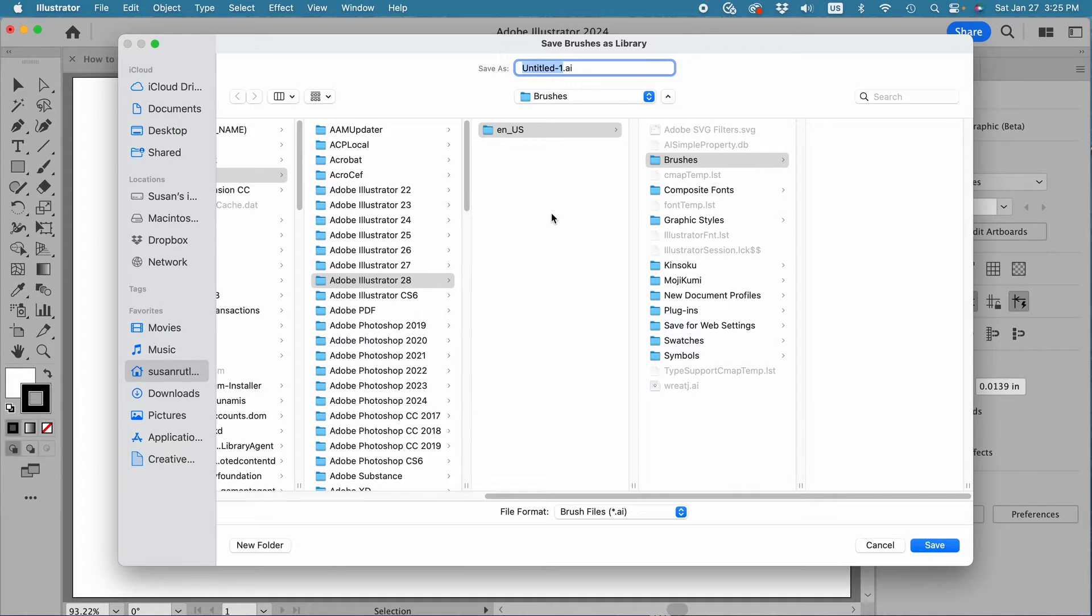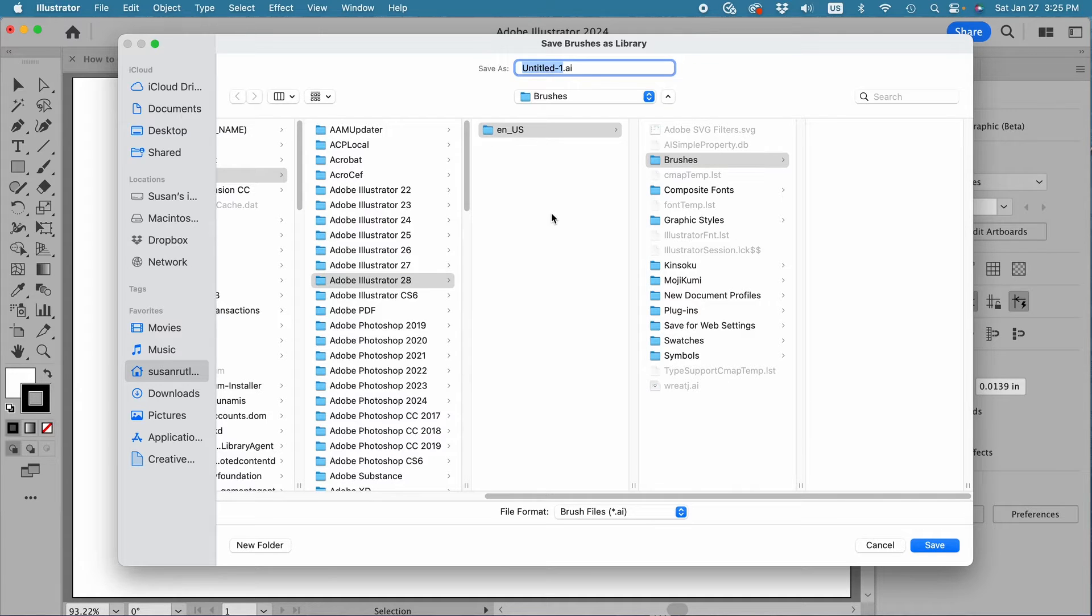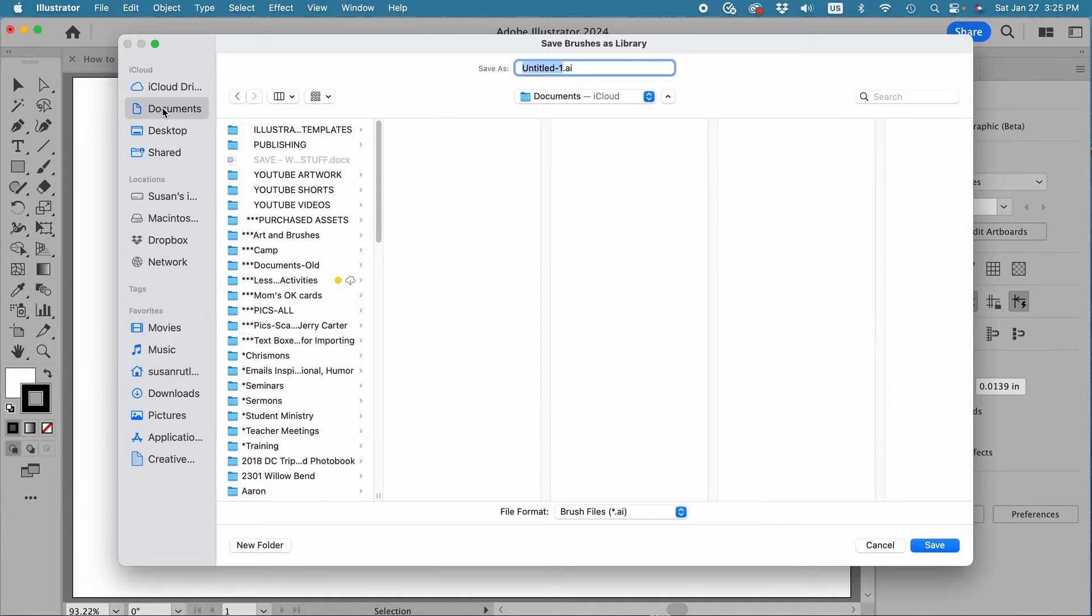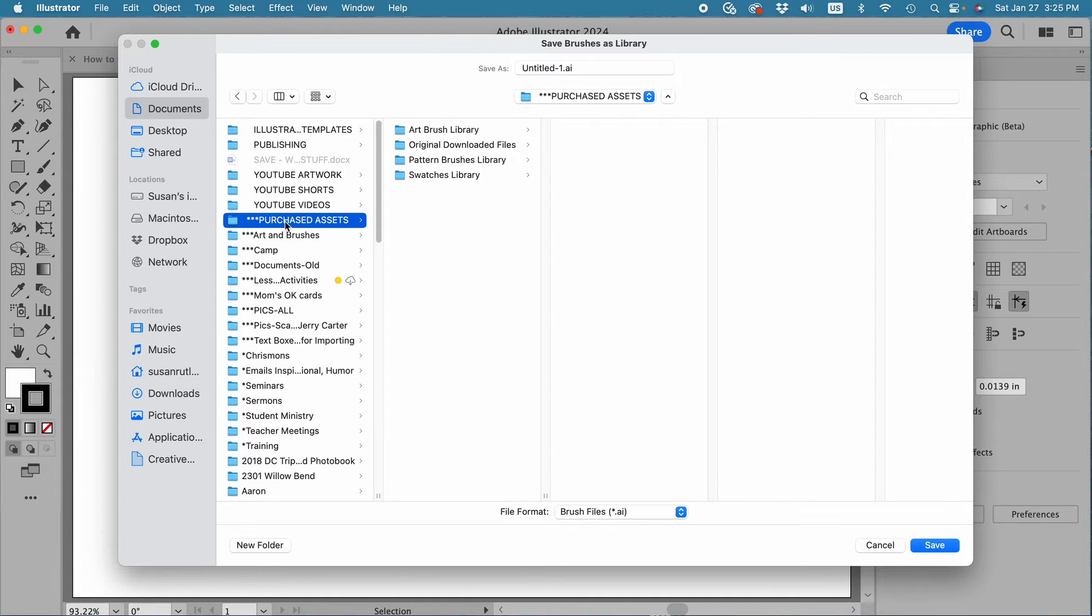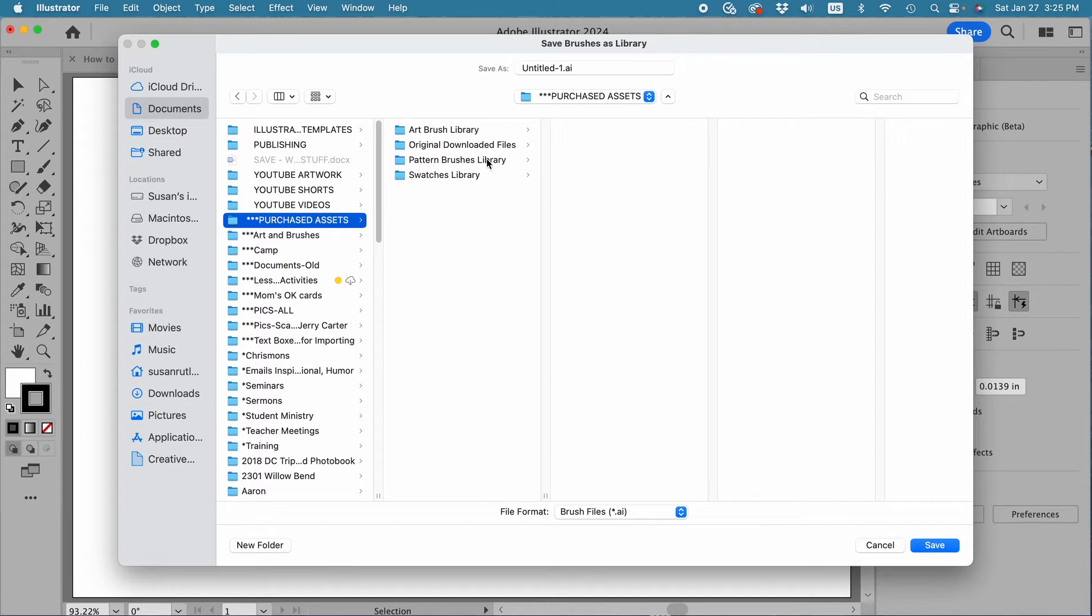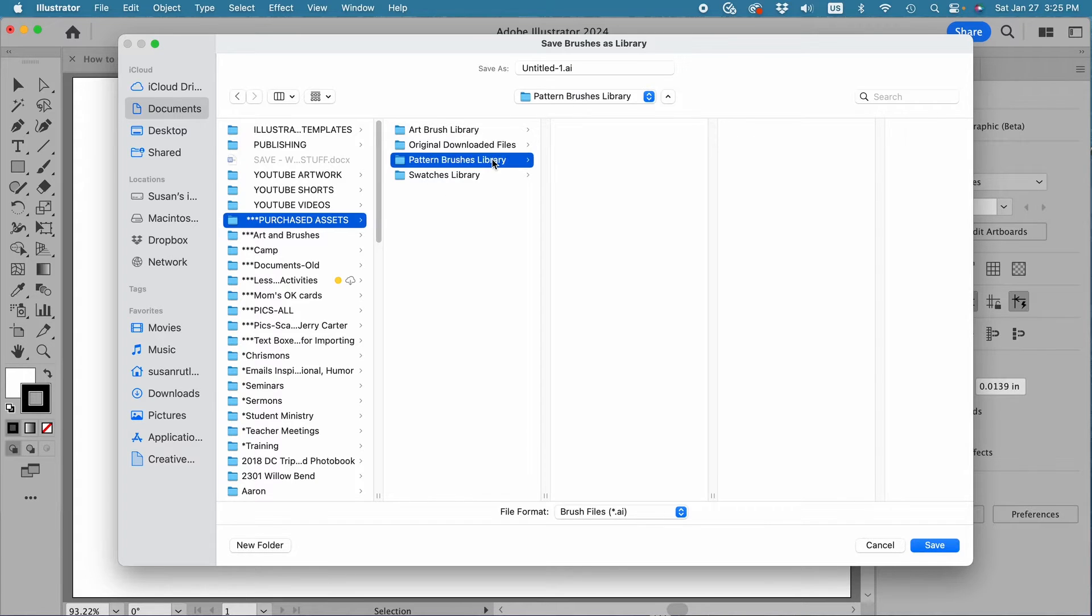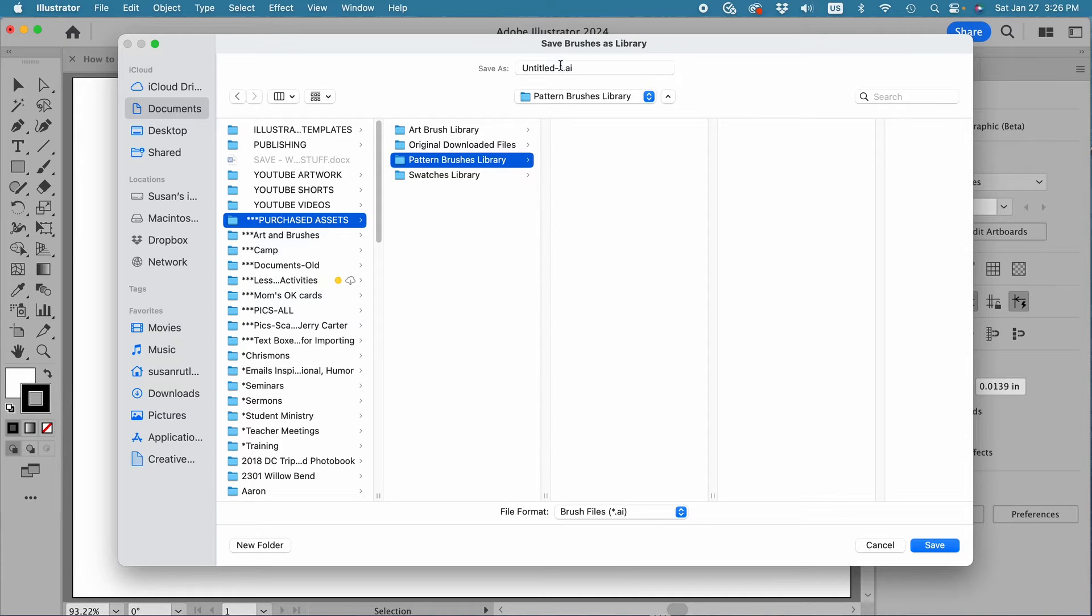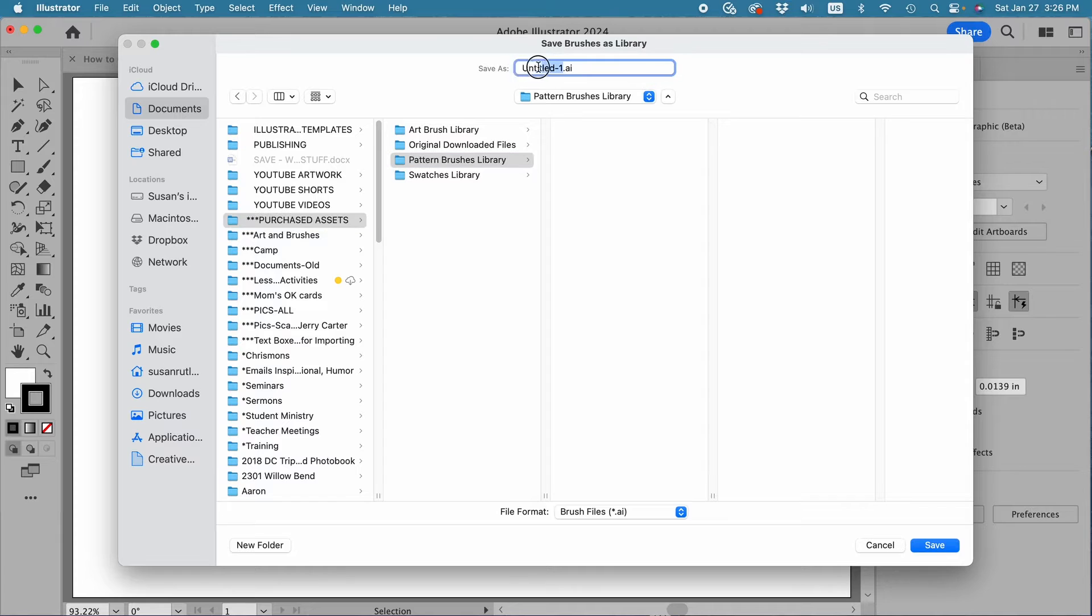In fact, what I do is I keep them in that purchased assets file. So I'm going to navigate there now. I'll go to Documents, Purchased Assets, and then I'll go to Pattern Brushes Library. That's where I'm going to put these brushes.